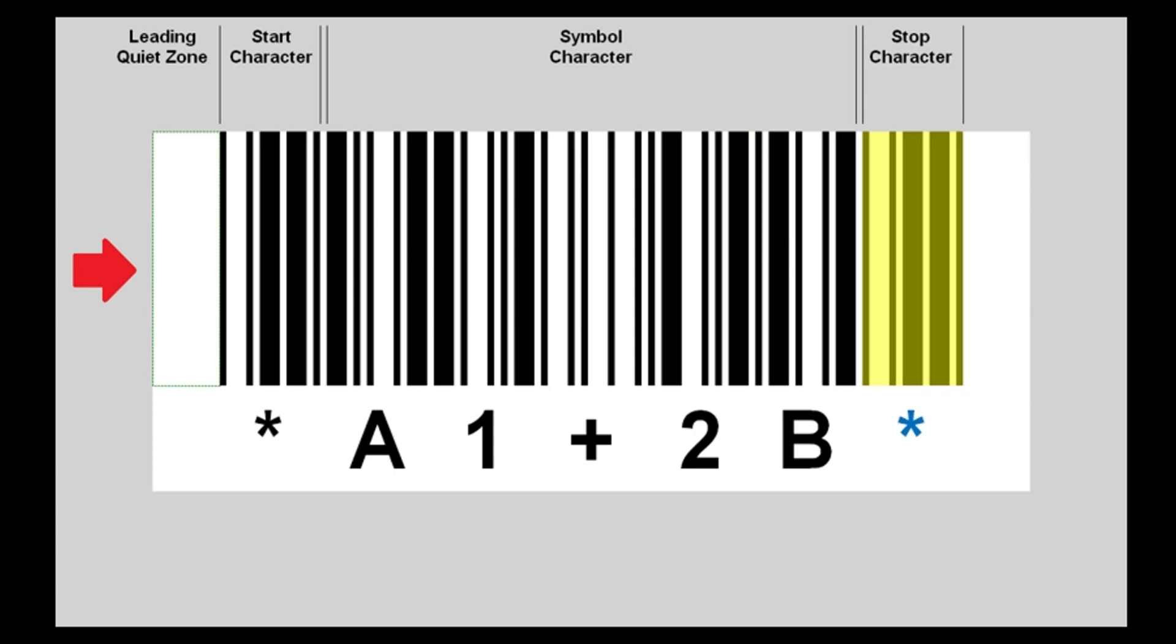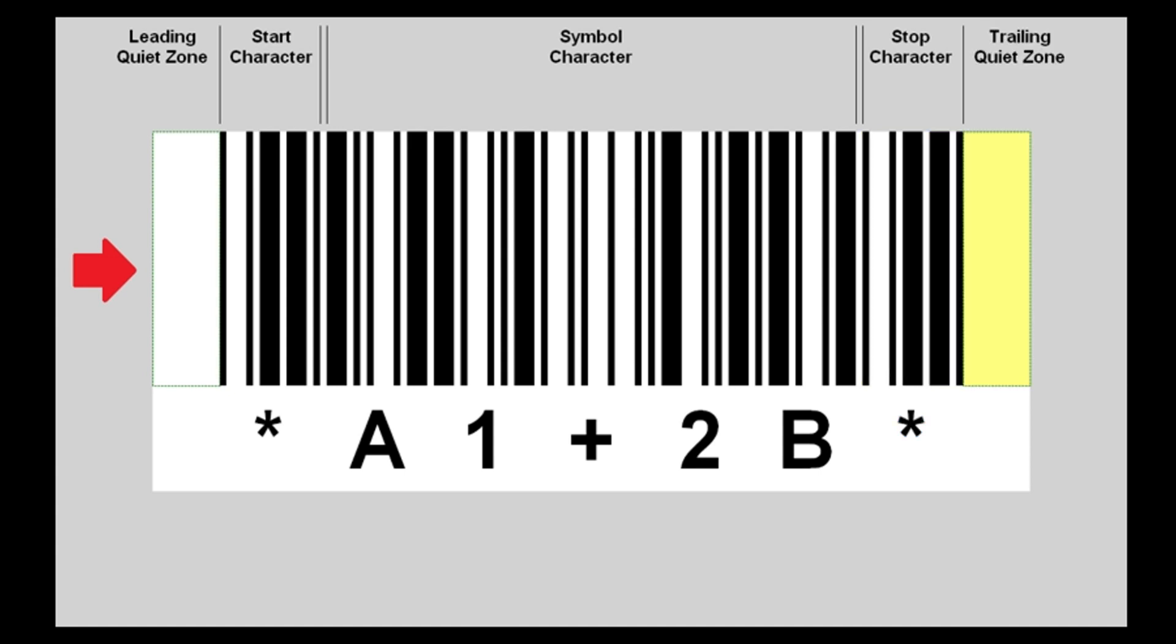The region following the symbol character region is the stop character, which has the identical form to the start character, and the right-hand quiet zone, which usually has the same size as the left one.